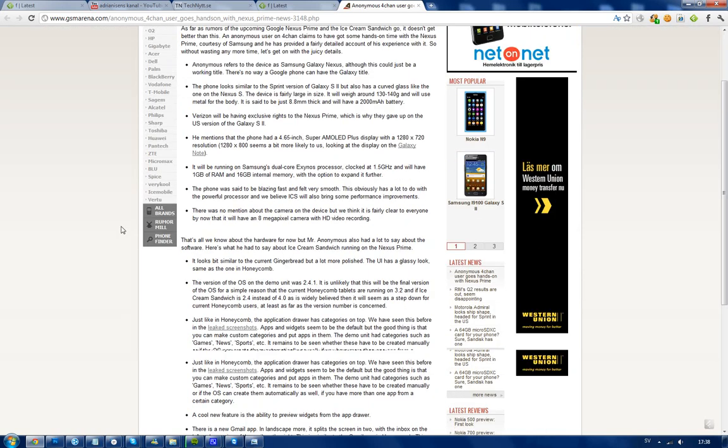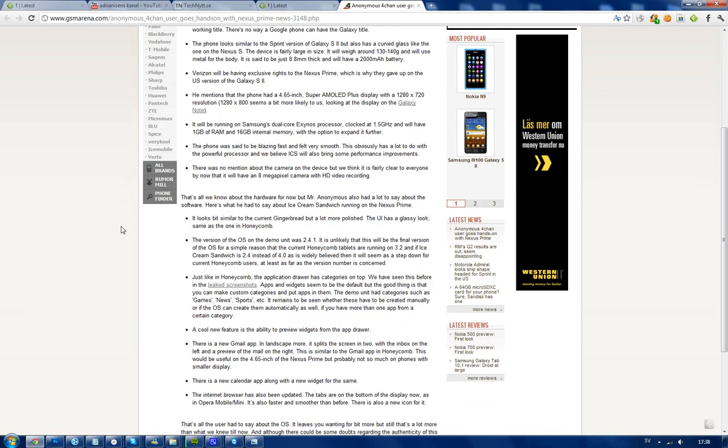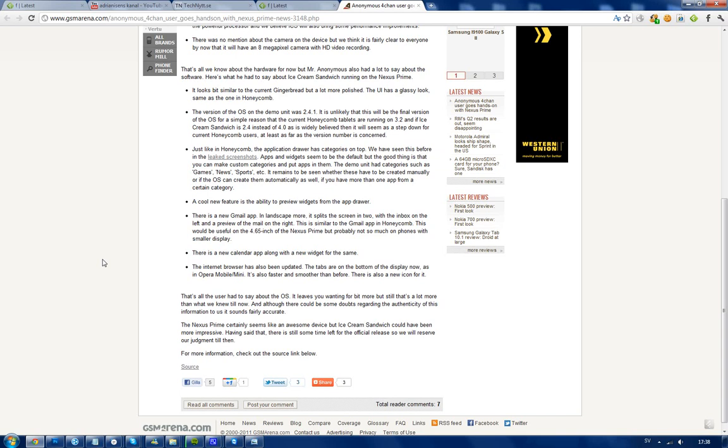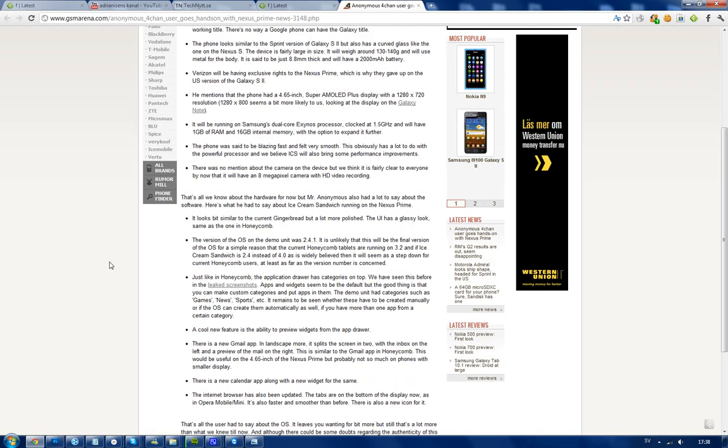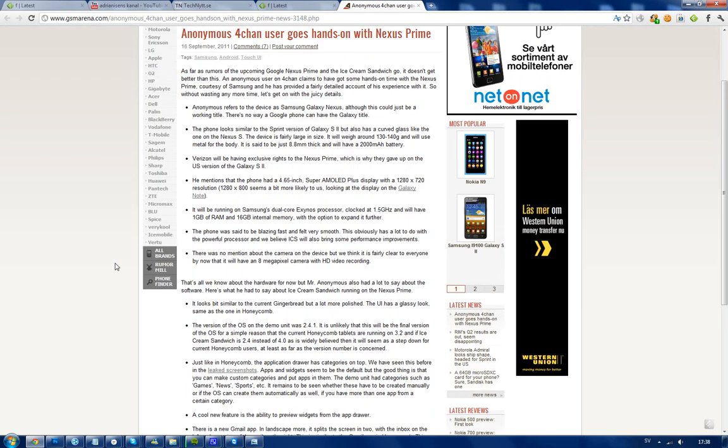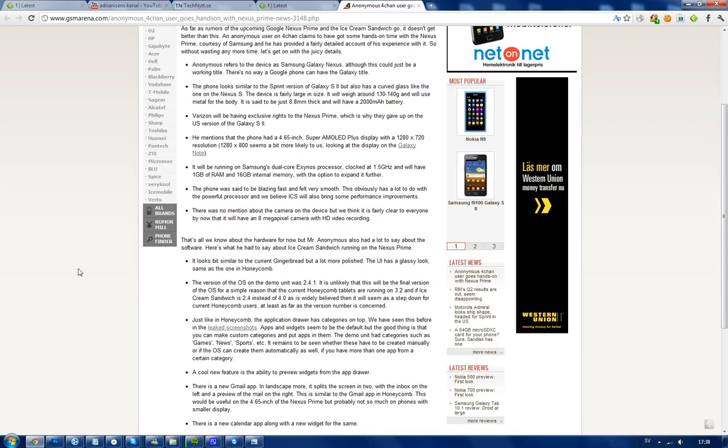Now 1280 x 720 is what they're saying, but we've seen tablets with 1280 x 800 resolution, so it's probably more likely to have that kind of resolution. But one of the most interesting things here is the processor - it seems like it could be that Exynos processor, dual core 1.5 gigahertz.